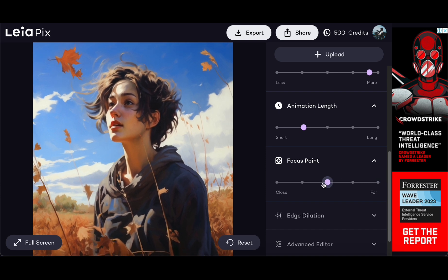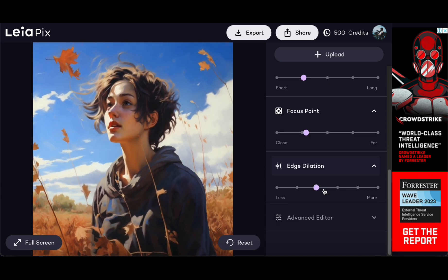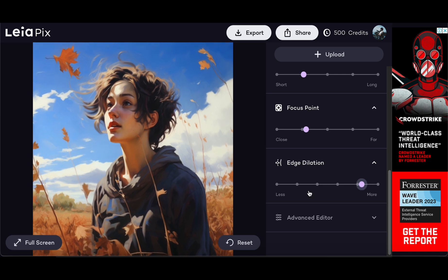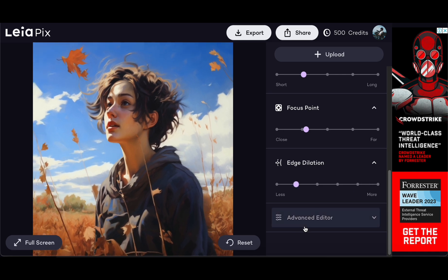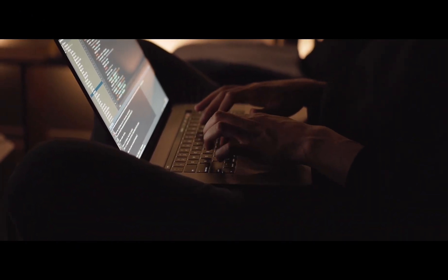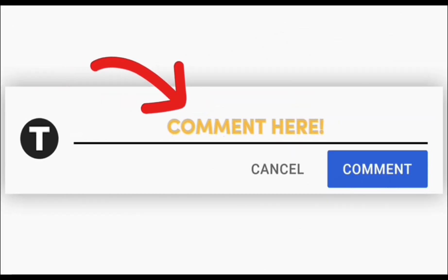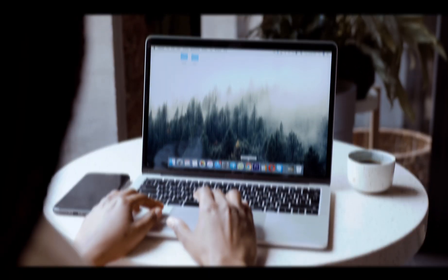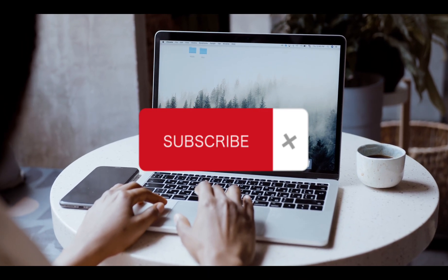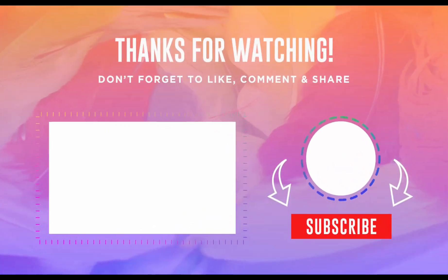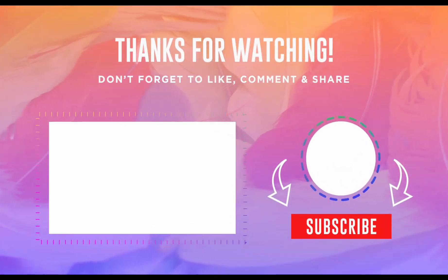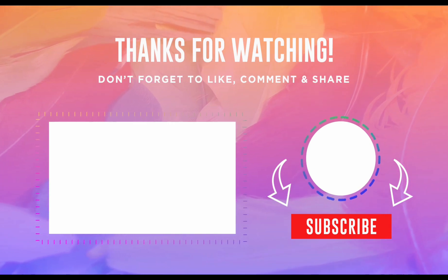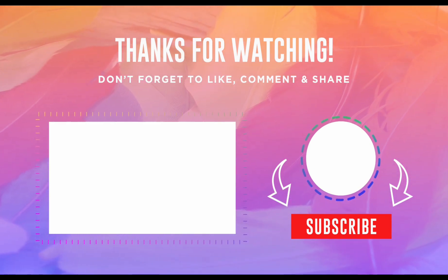As we conclude this deep dive into the seven AI tools that you should use while they're free, we invite you to share your thoughts in the comments below. If you've gained valuable insights from this video, don't forget to subscribe for more intriguing topics and be sure to check out the recommended video on the screen. Thank you for joining us on this journey into the future and we look forward to seeing you in the next video.